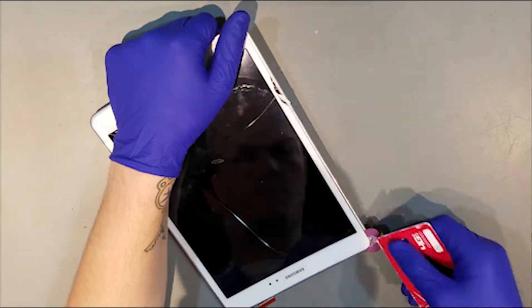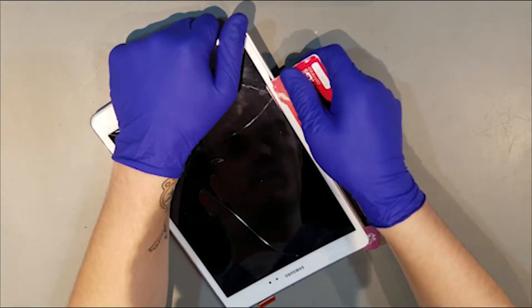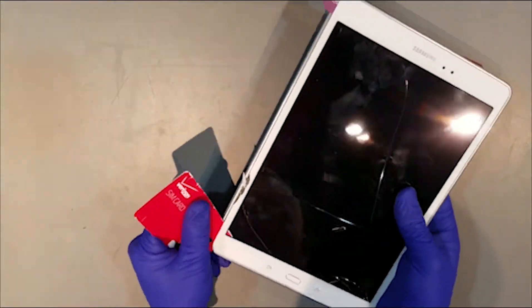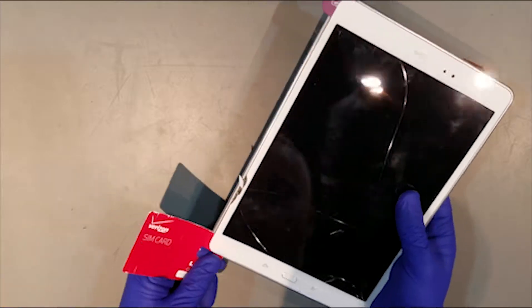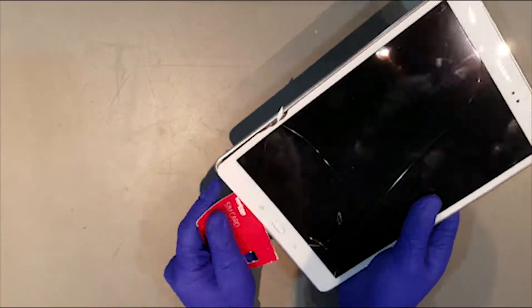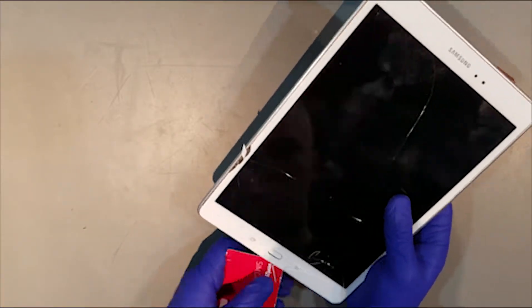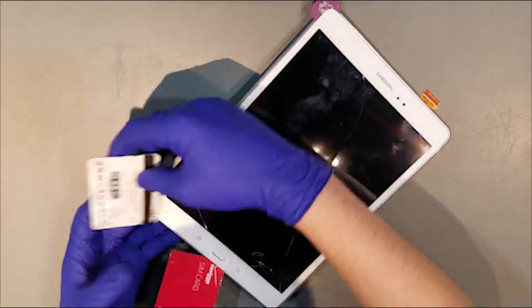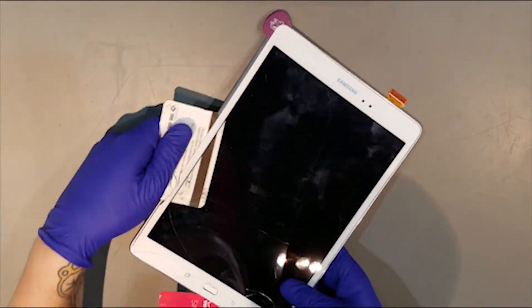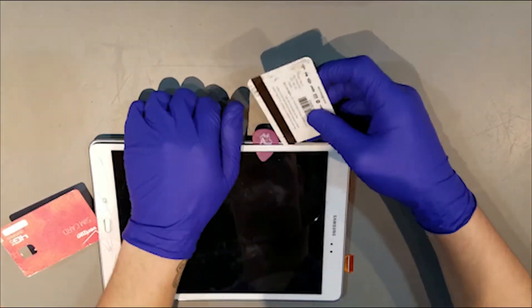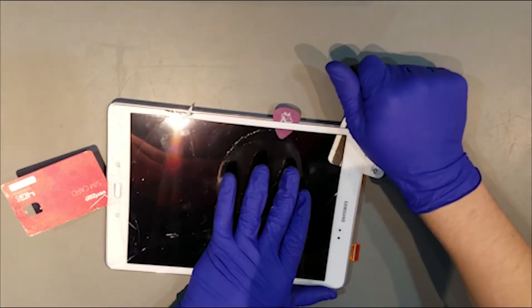You can continue to separate the glass from the tablet along the top and both sides, but you'll want to be careful on the top right side as the flex for the digitizer runs through the housing there. When approaching the bottom section of the glass, you'll want to be careful around the area of the home button as well.